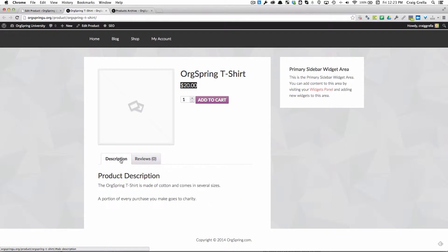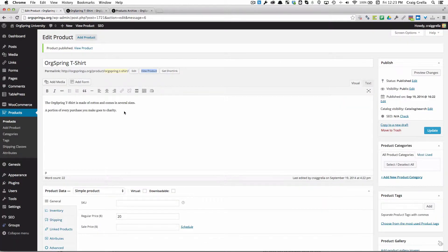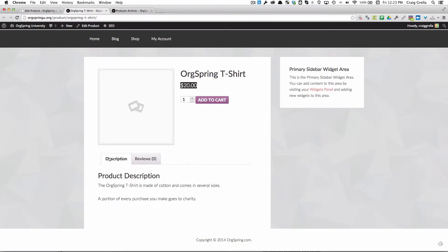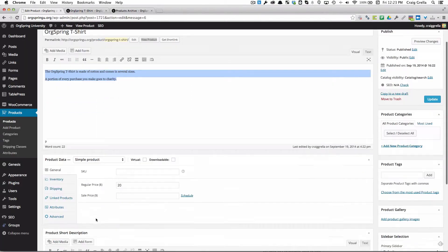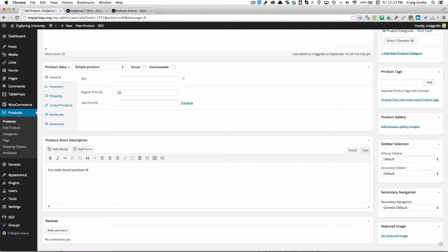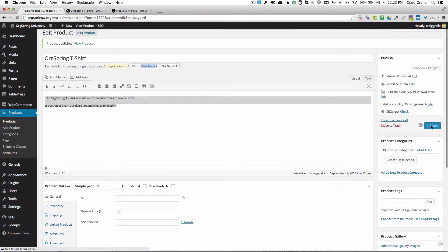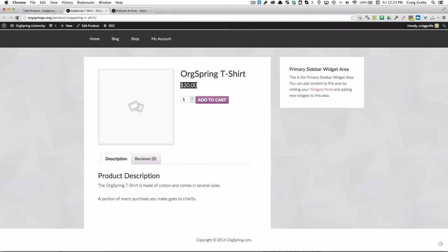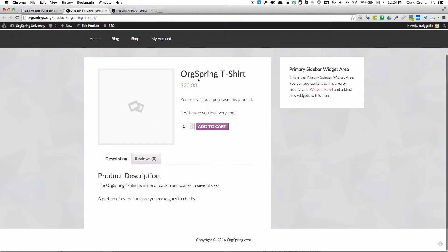The description down below the product is the text that we added. This description gets added below the product in a tab. If we want information to come up here to help us sell, we're going to add that in what's called the product short description. We could add text here: You really should purchase this product. It will make you look very cool. We'll update it. We'll refresh the front end. You'll notice the text we added shows up under the title and price next to the image.